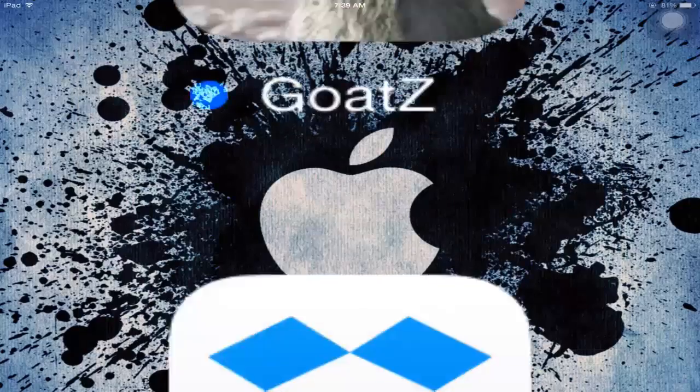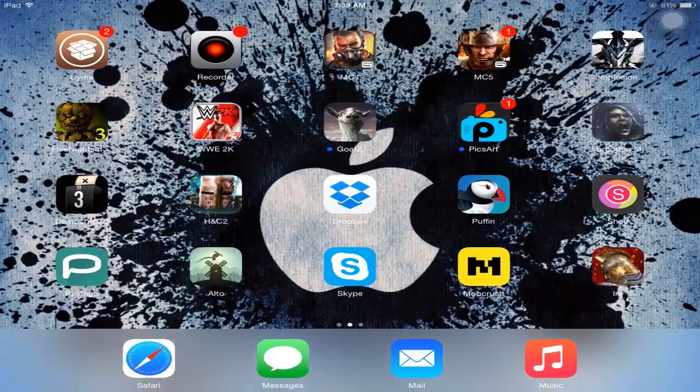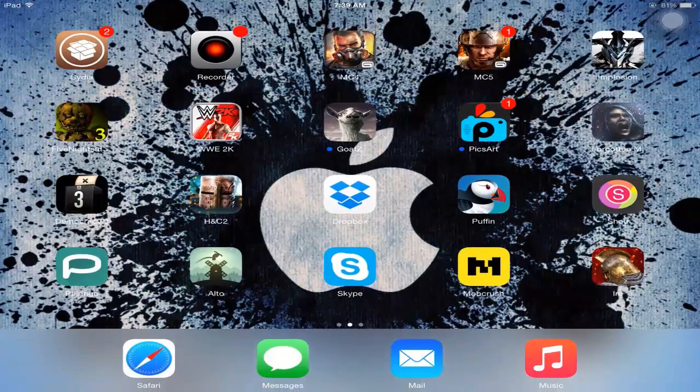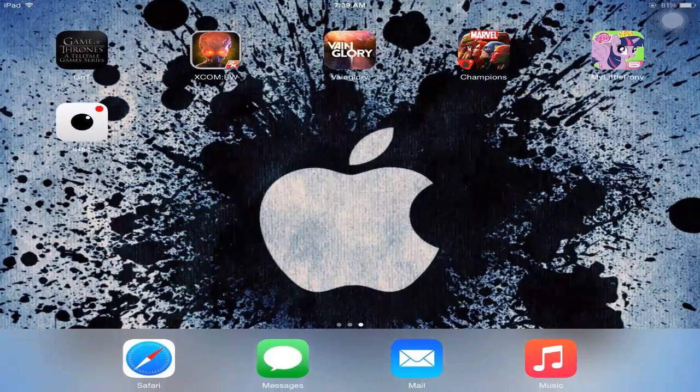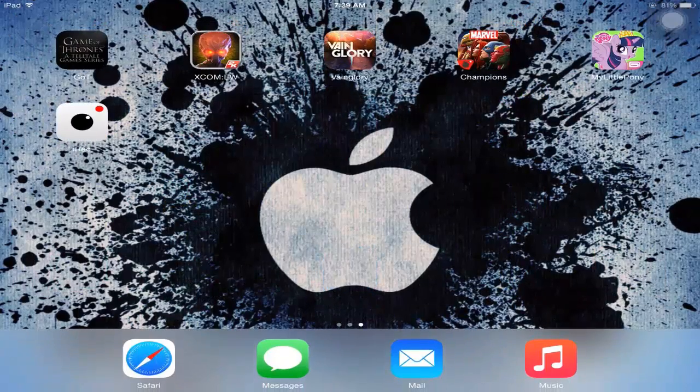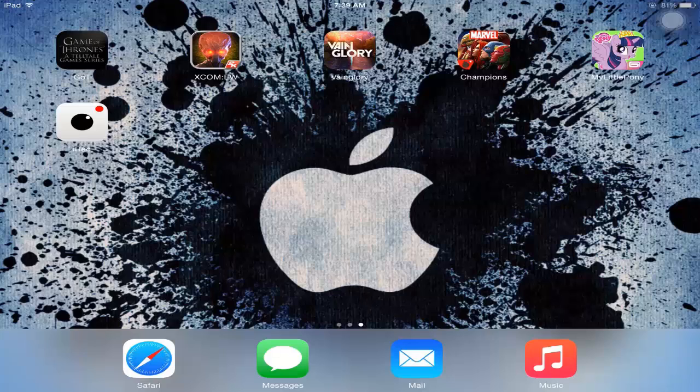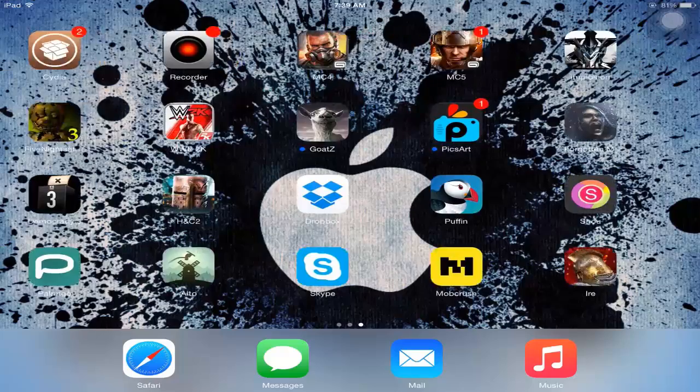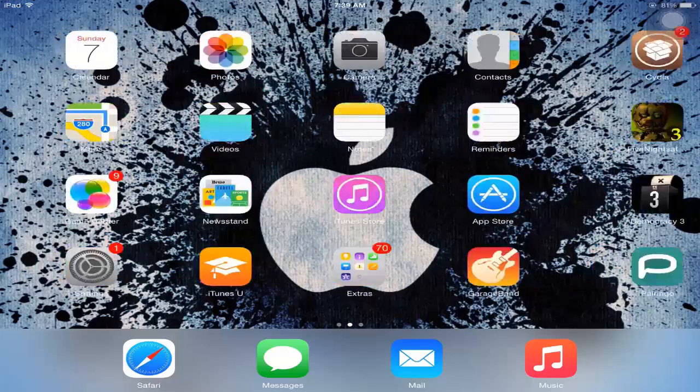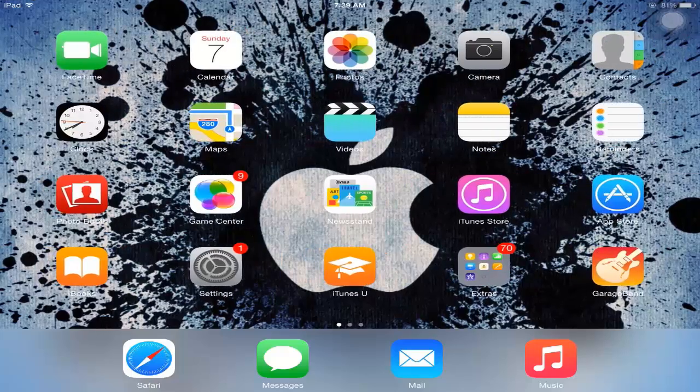The app will download automatically on your screen, as you see here. After that, go to your Settings.